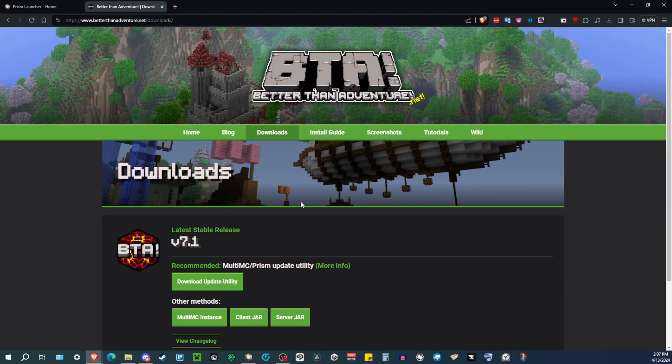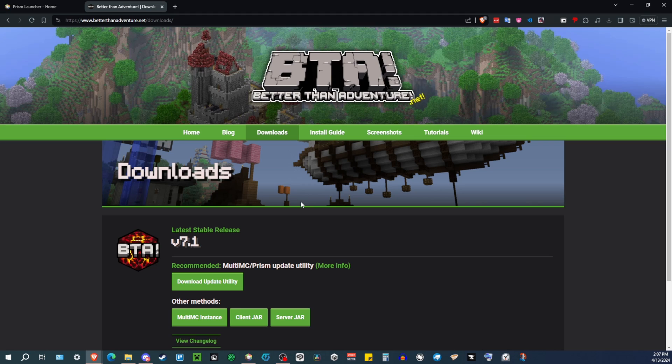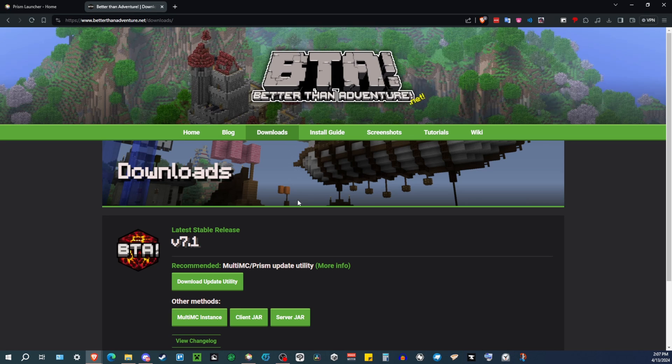Now, if you want to play modded BTA, similar to modded Minecraft, you're going to need to have a modded instance of BTA, or a mod loader. And the community has made a mod loader, which is a fork off of Fabric called Babric. But to get all that stuff, you need to go to the Discord, the official Discord server for BTA.